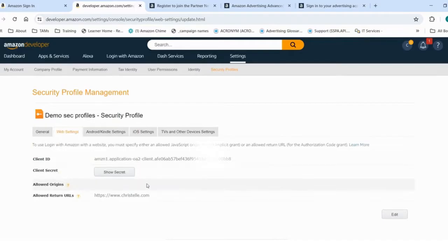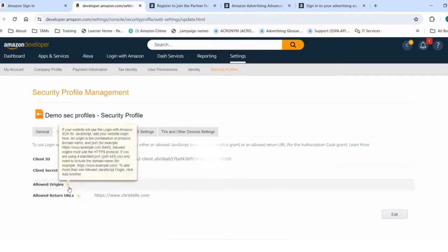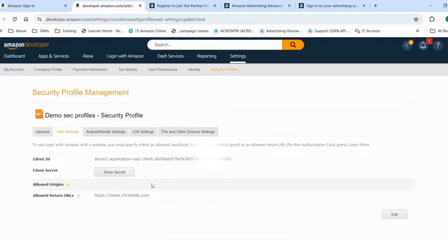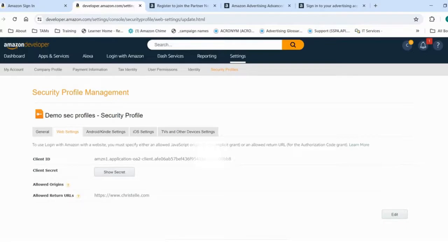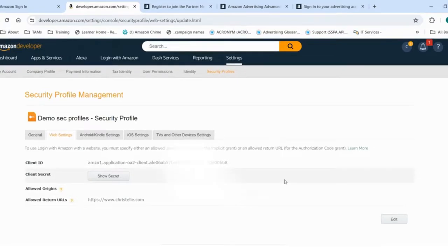You will notice that I haven't specified anything into allowed origins because this is not required in the onboarding process or the authentication process to Amazon Ads API.